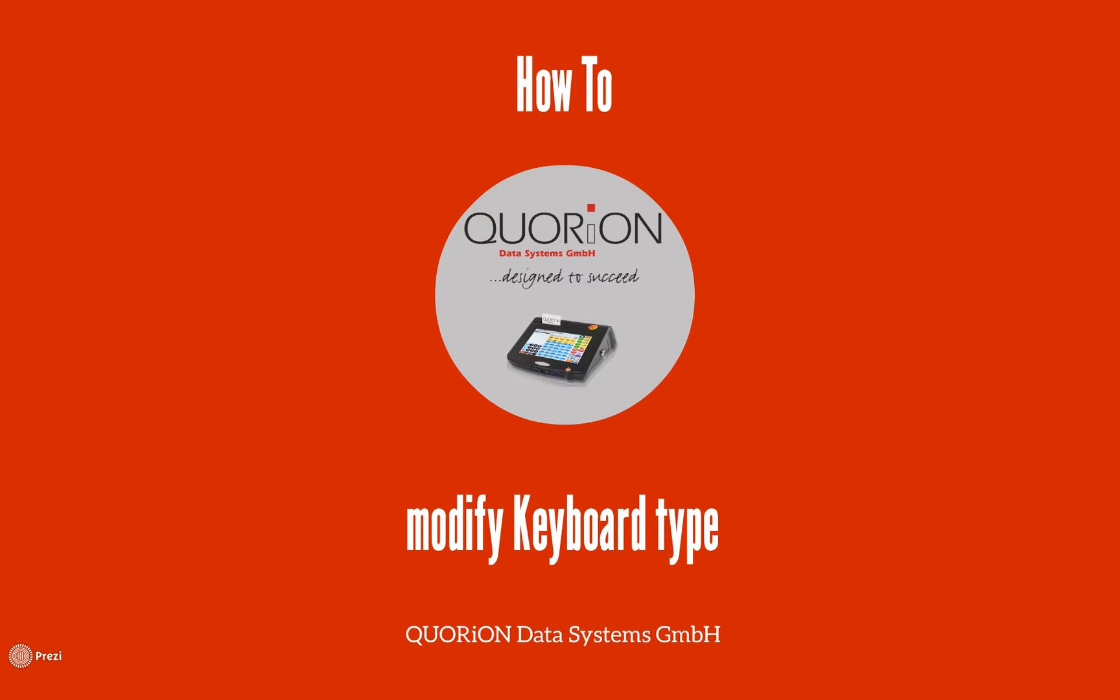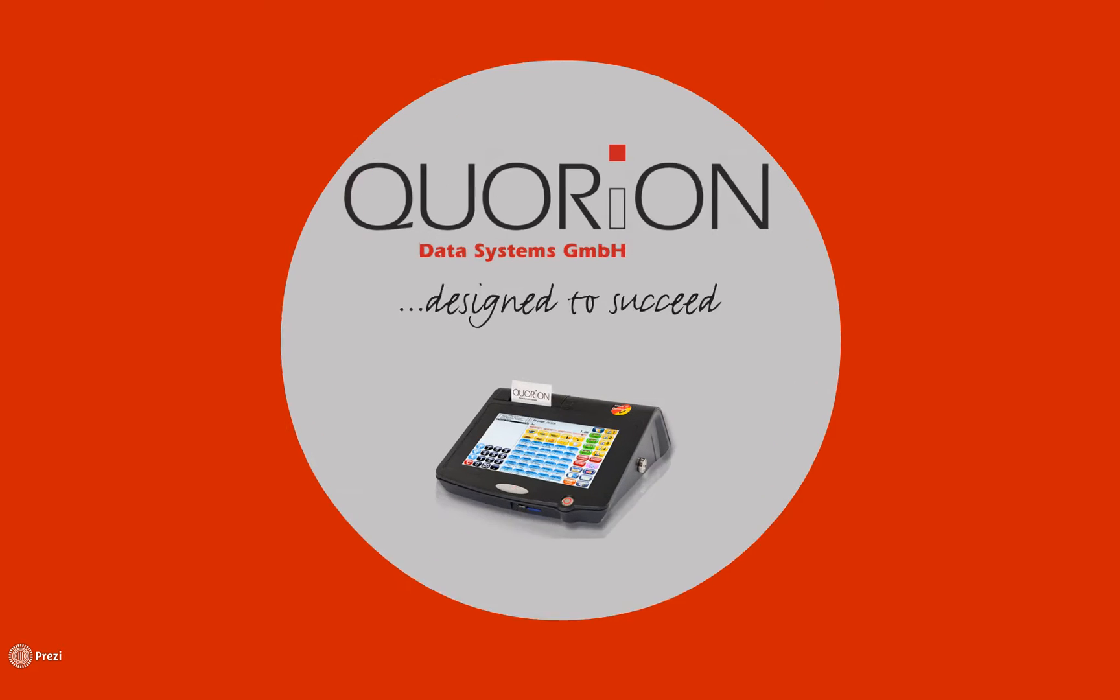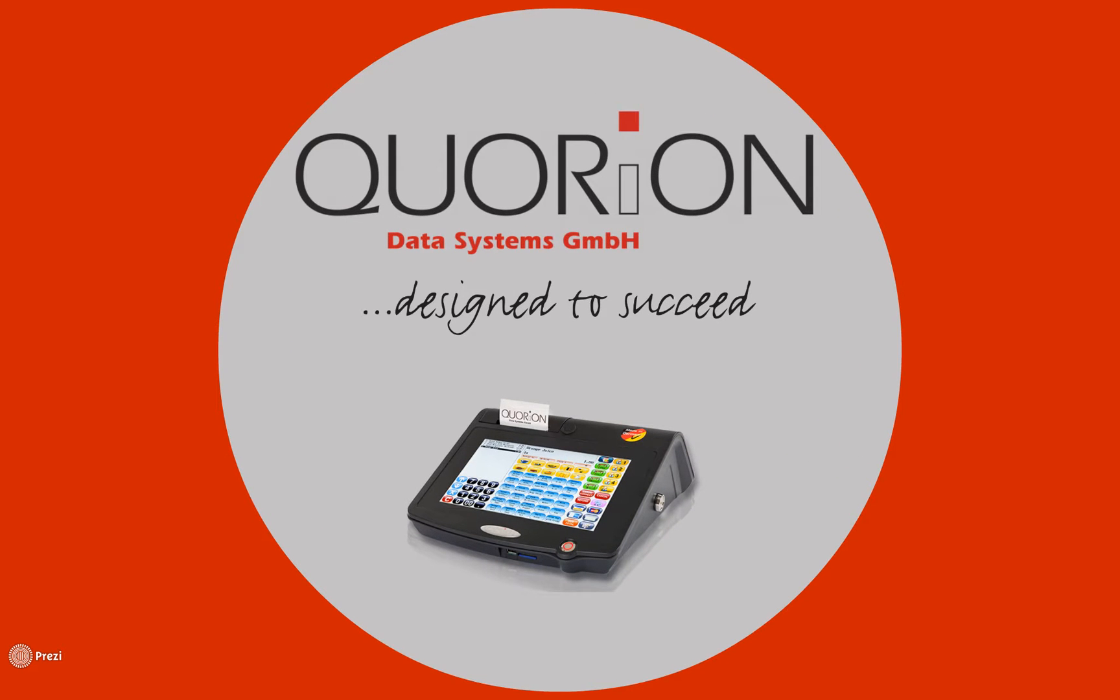Hello and welcome to our how to modify keyboard type. This is useful when we have a configuration file prepared for a model and we would like to use it for another one.